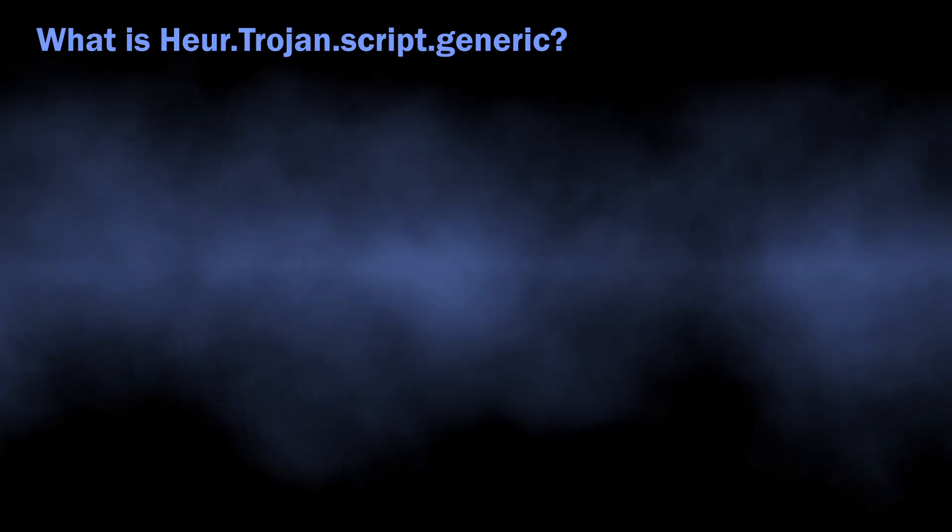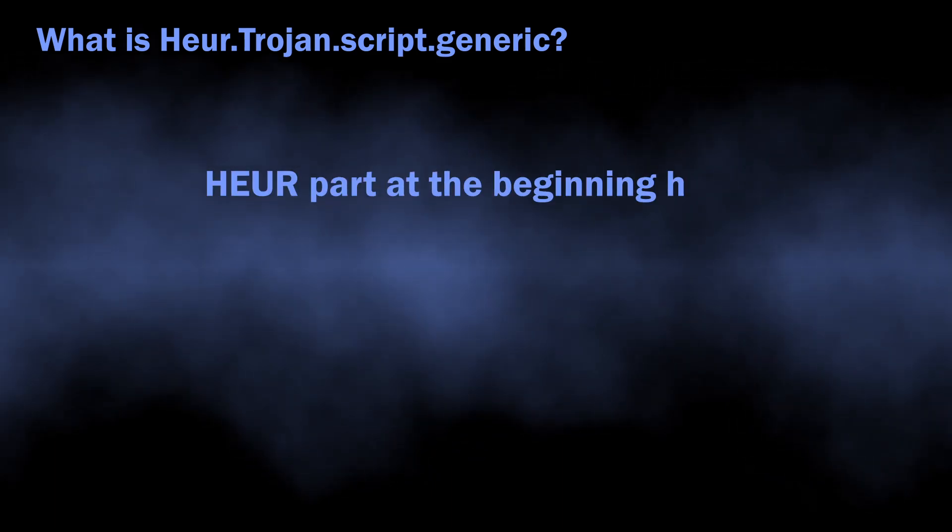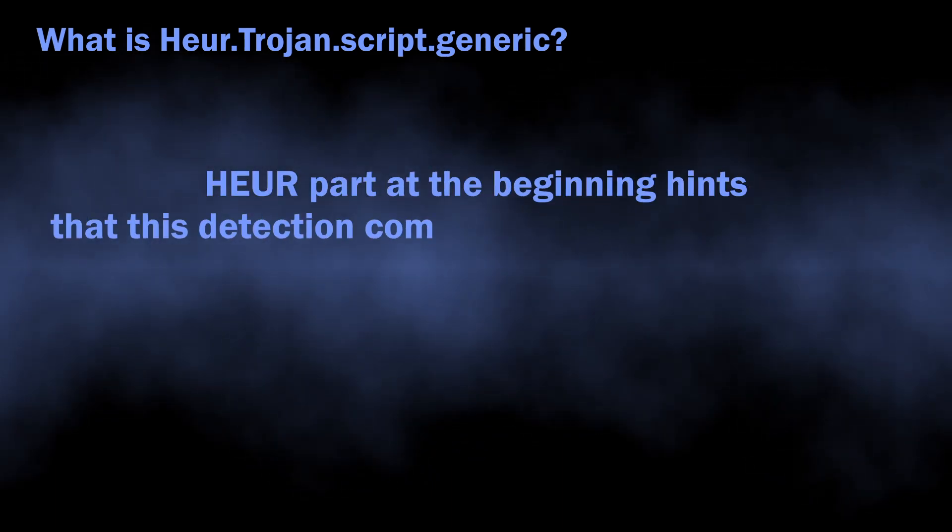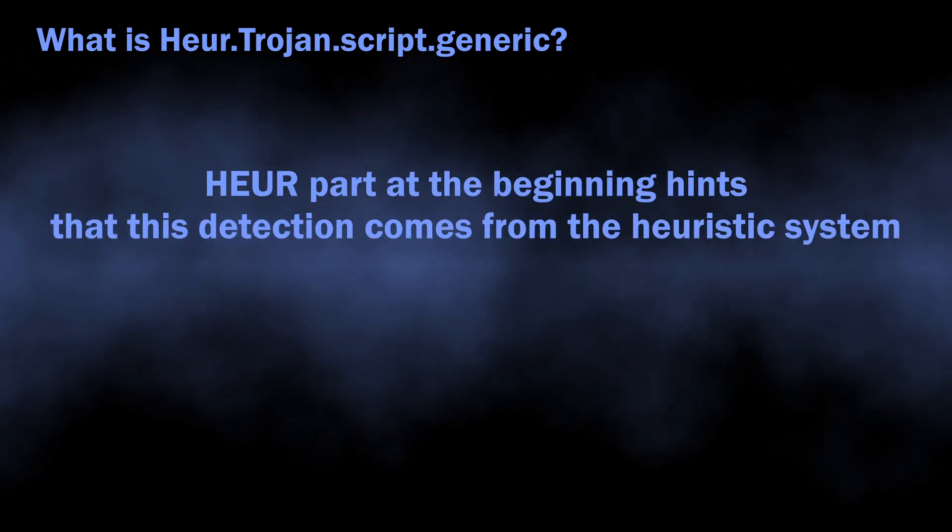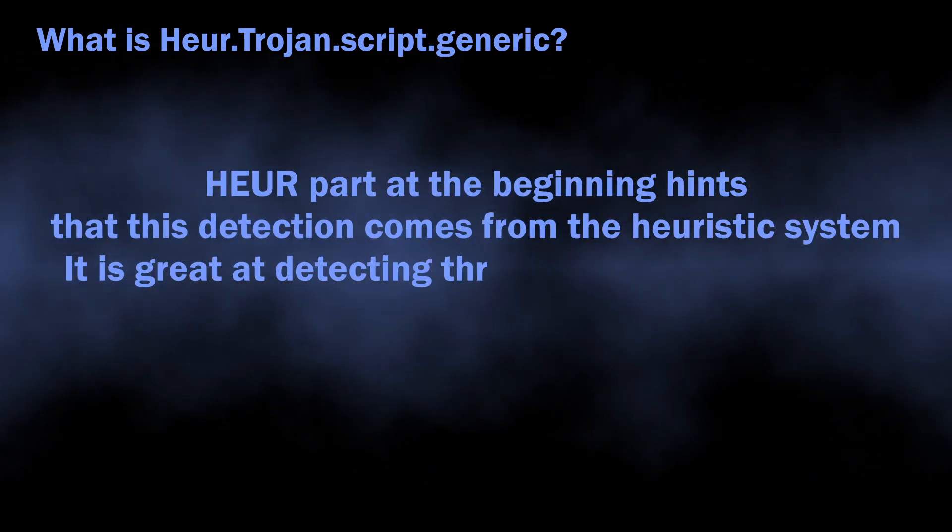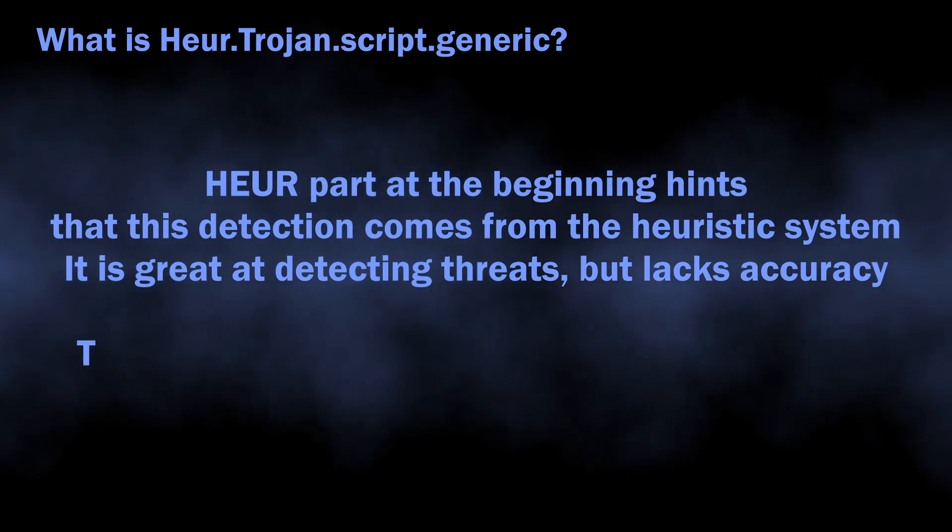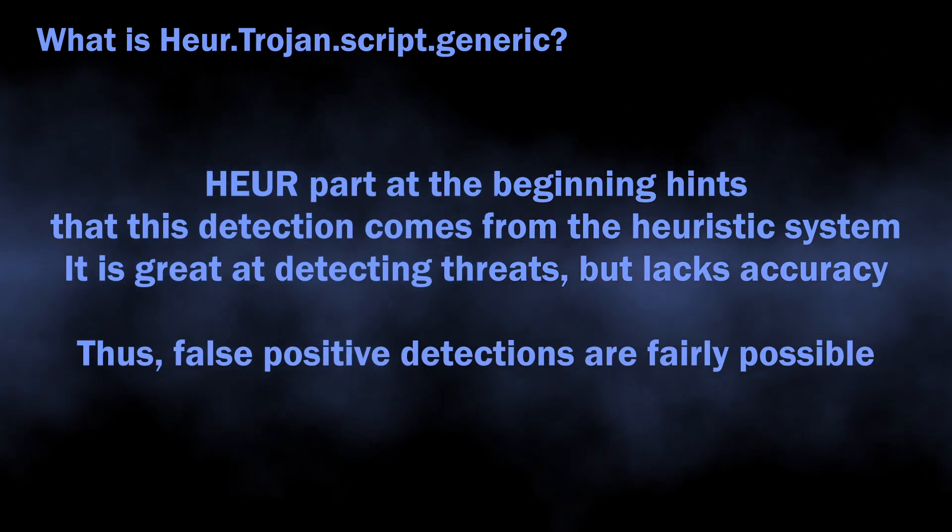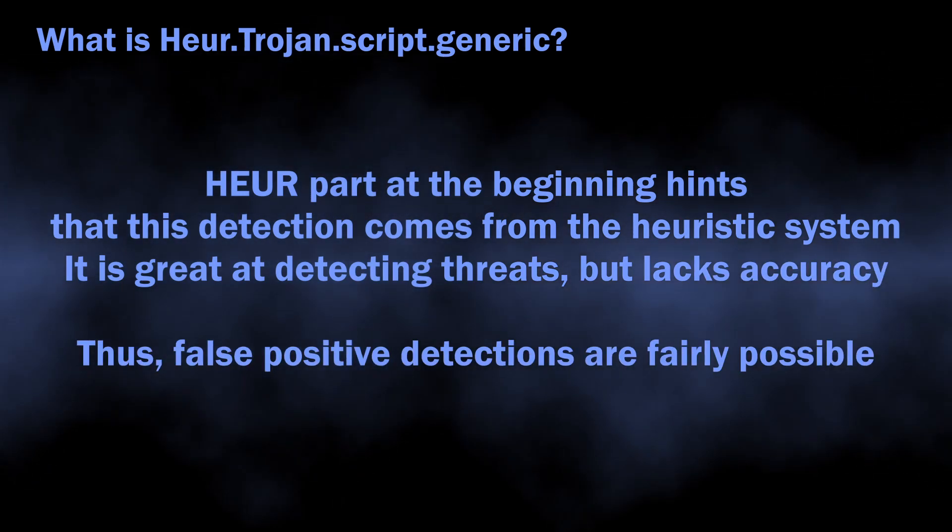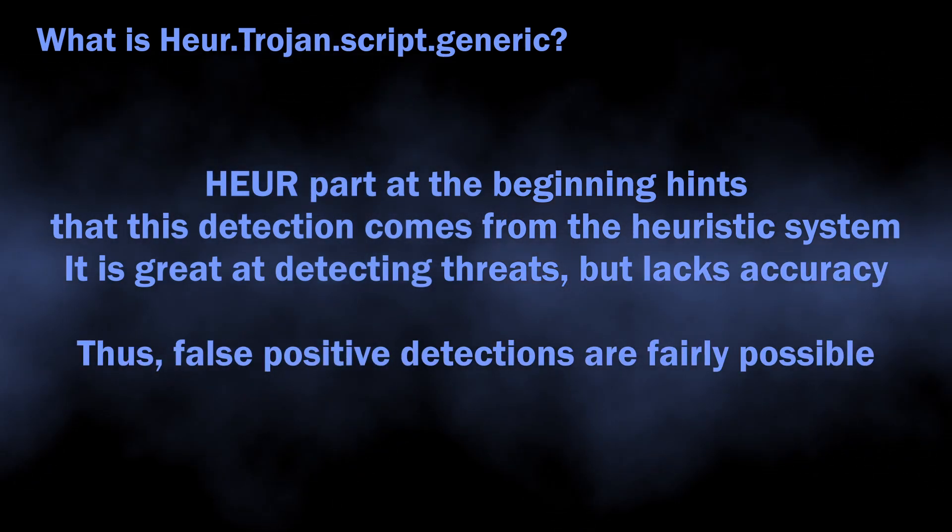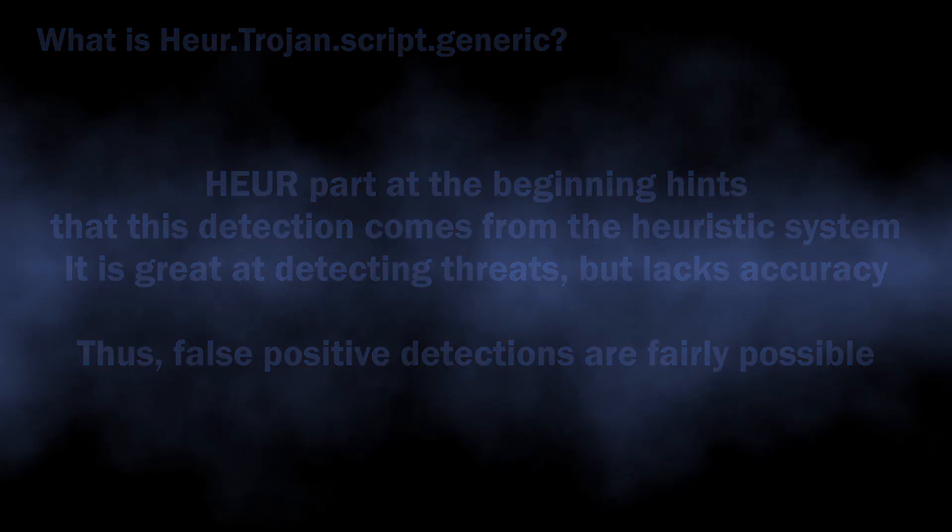The Herotrine part at the beginning supposes that the detection originated from the heuristic detection system, and this is quite important in terms of understanding whether you should worry about the detection or not.